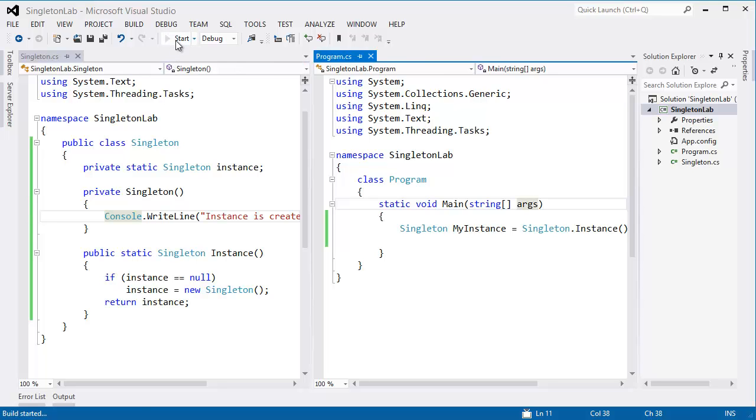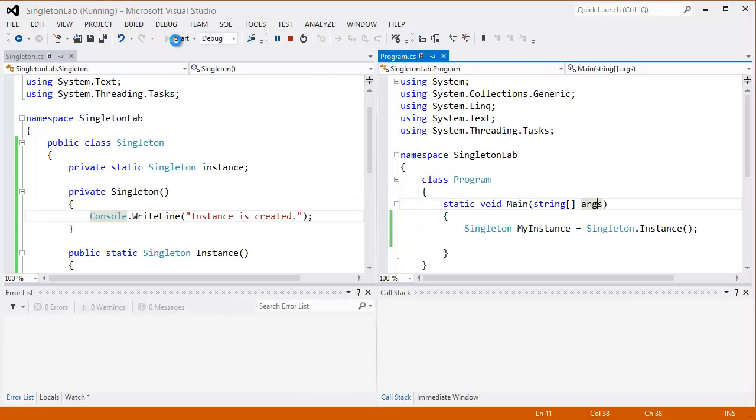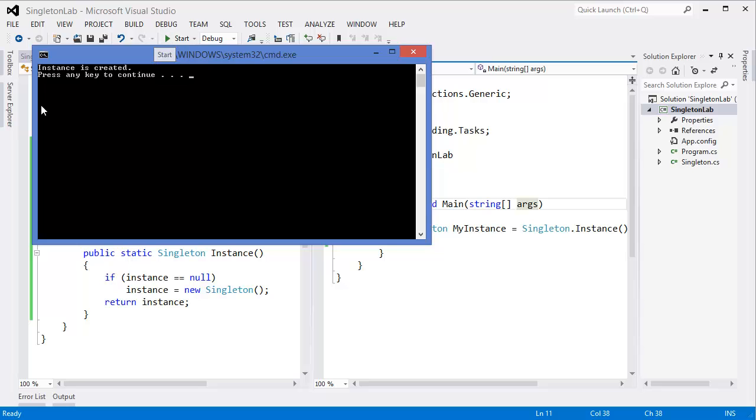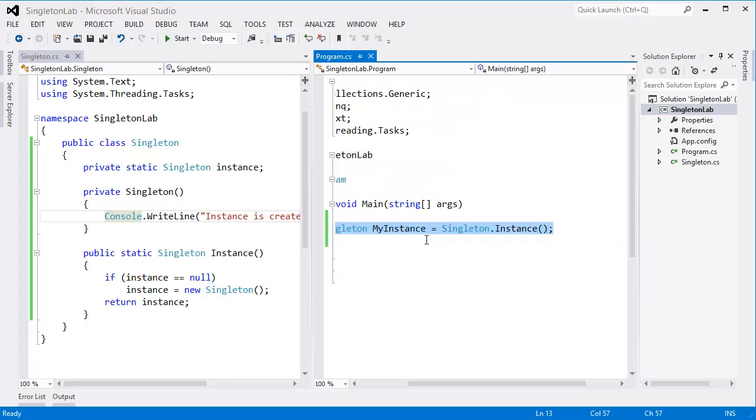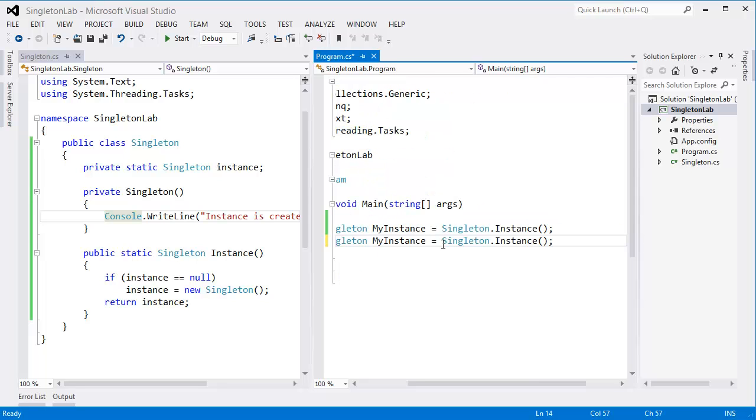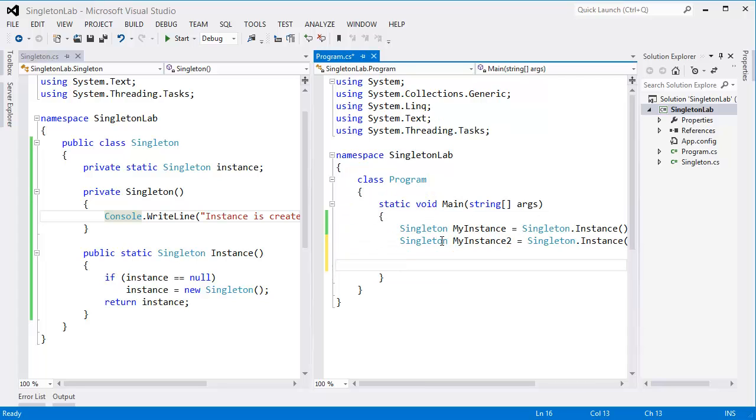you can see instance is created, so you can see instance is created. Now how can we verify that? Let's say we have another instance which is instance2, so and